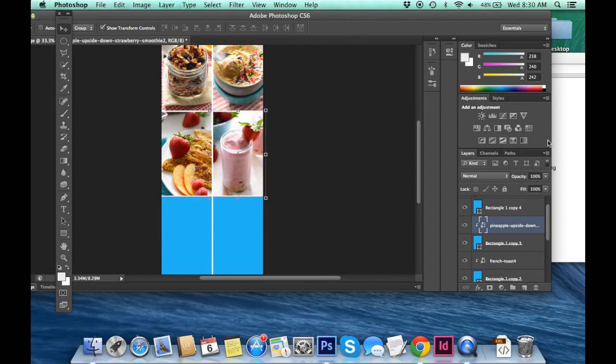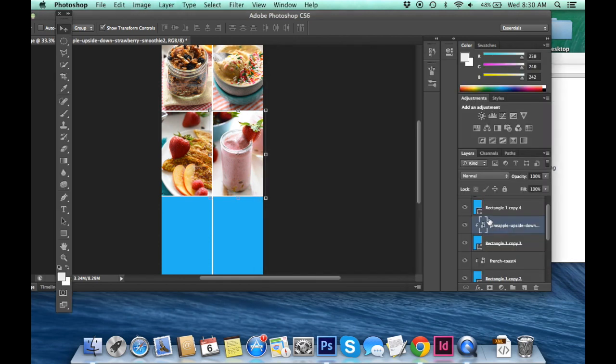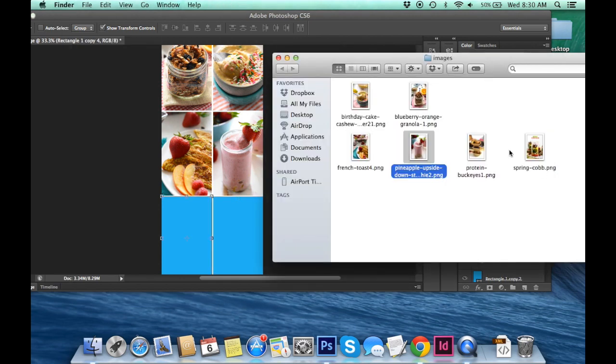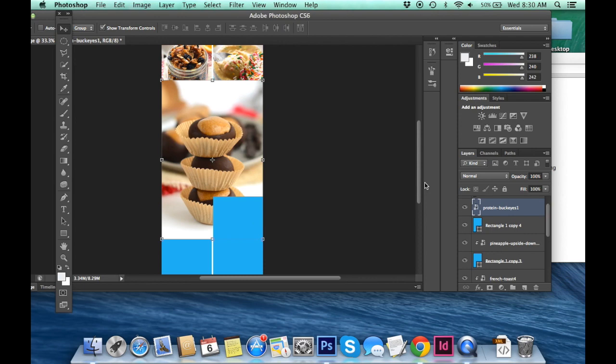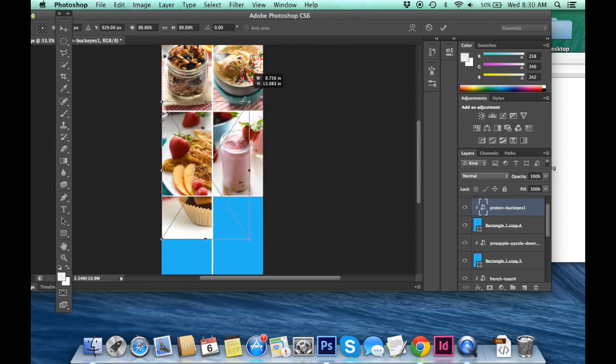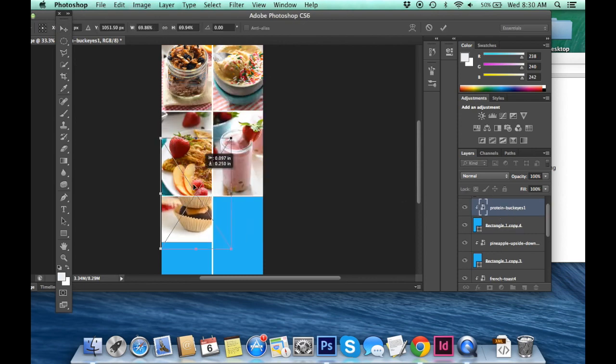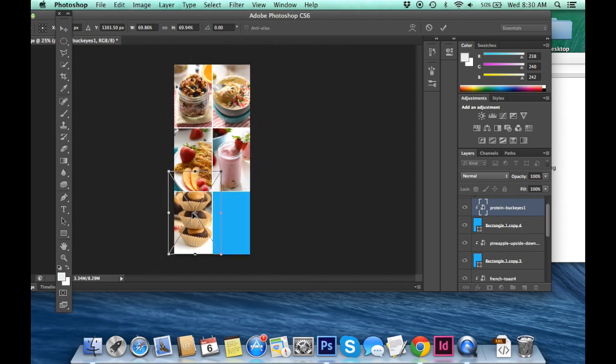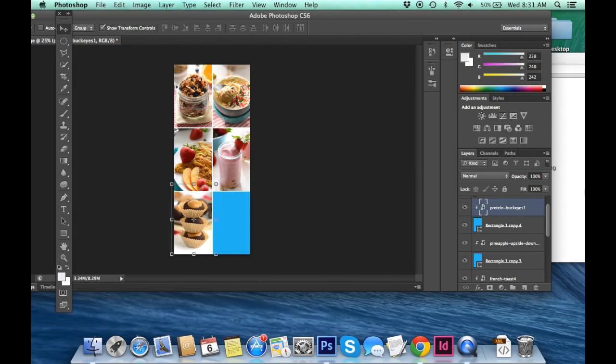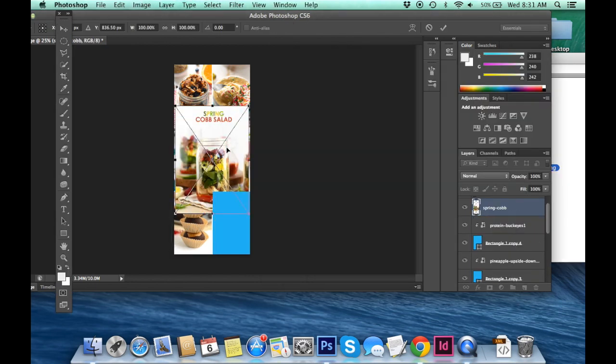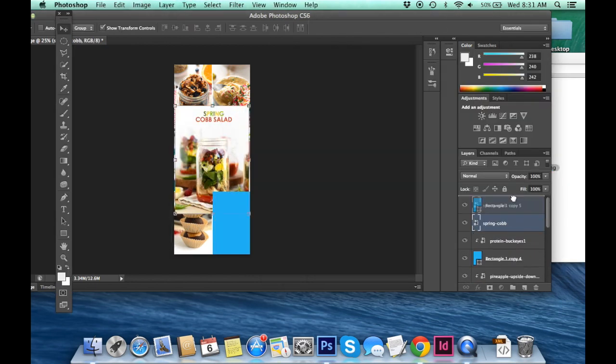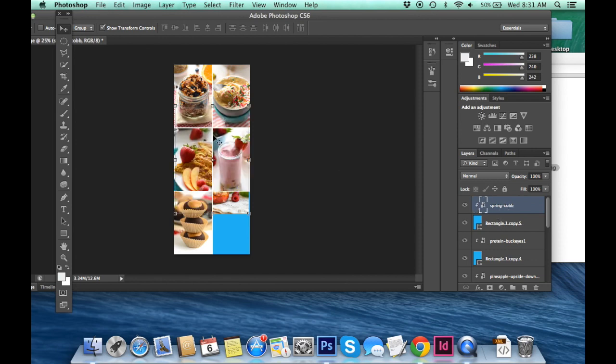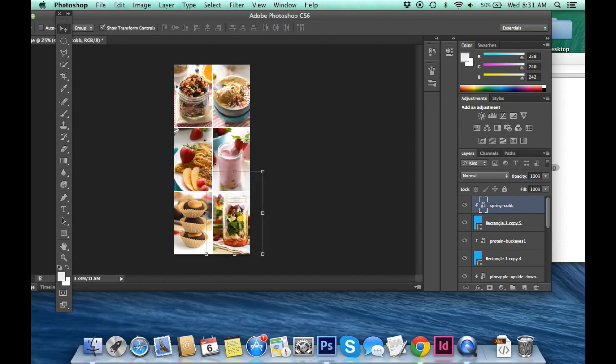So on Fit Foodie Finds, I think I've done about 10 roundups now and I use the same exact template for each of my roundups. So they're super branded, which is great. So we're almost done here. We've got about two more images. And then I'll show you guys how to add some text.